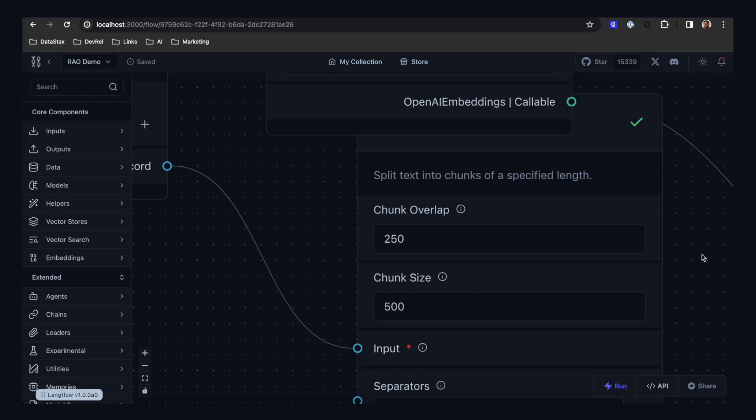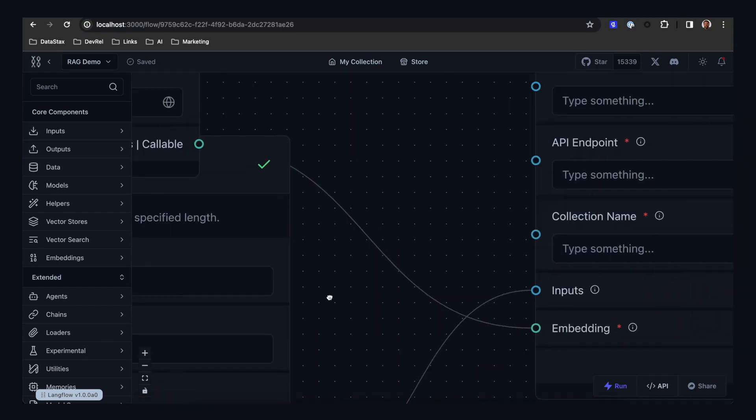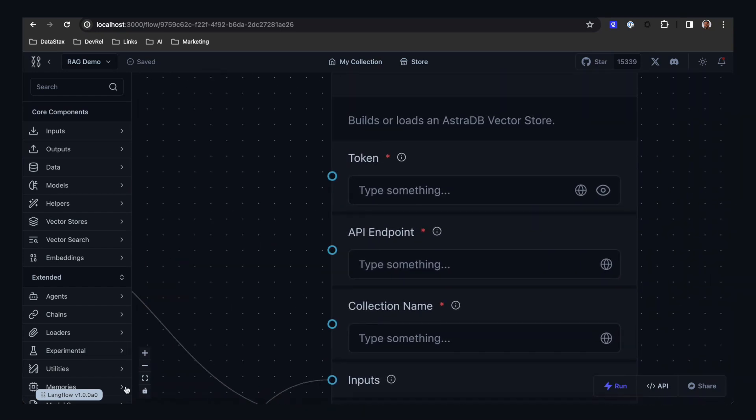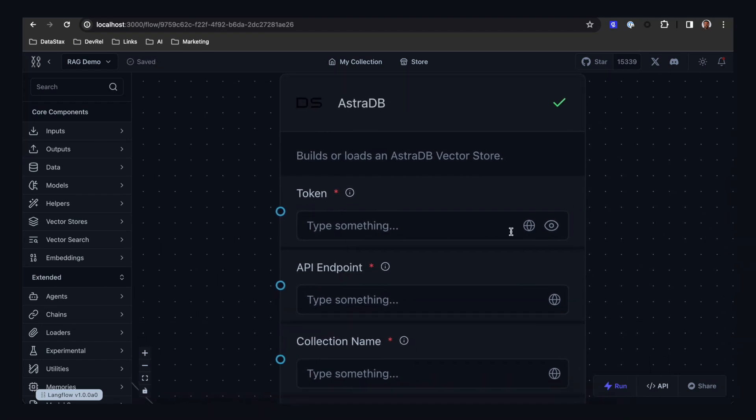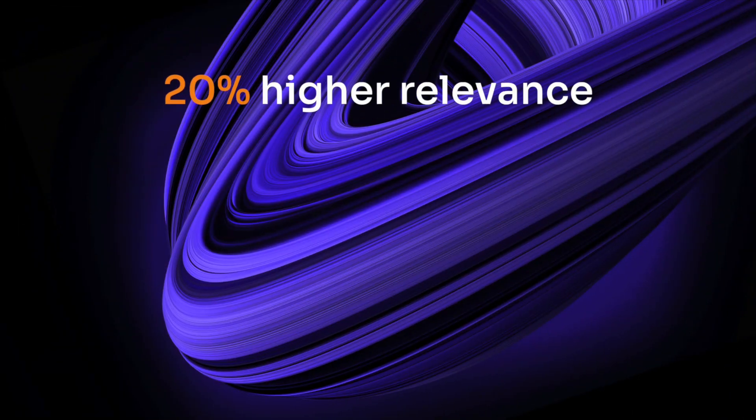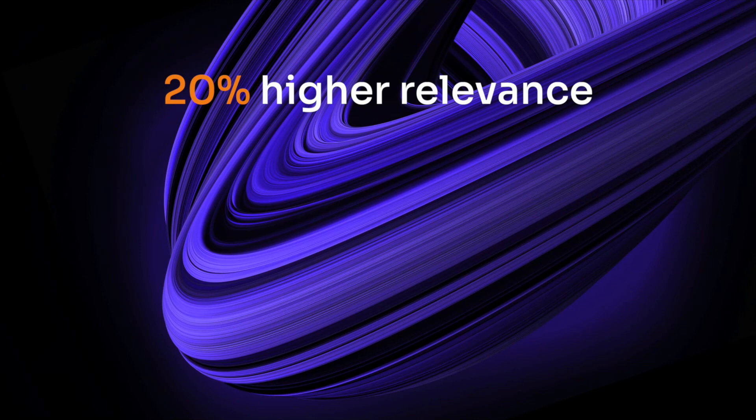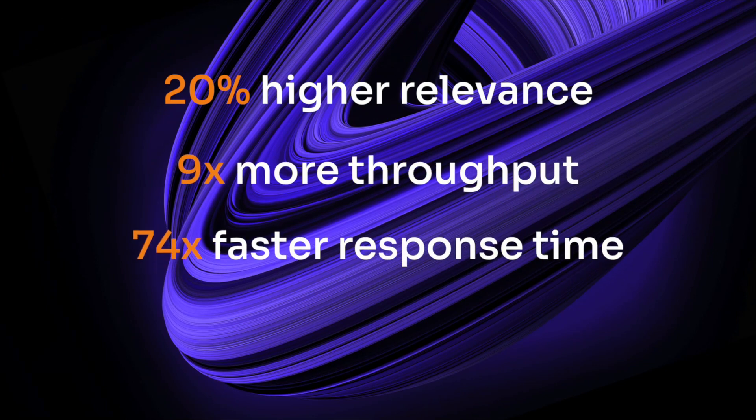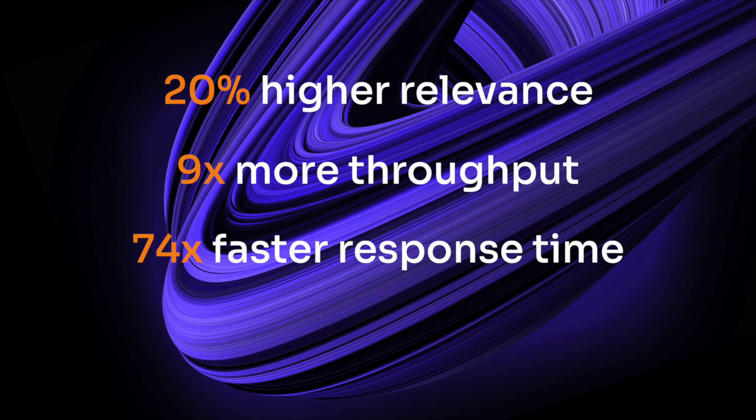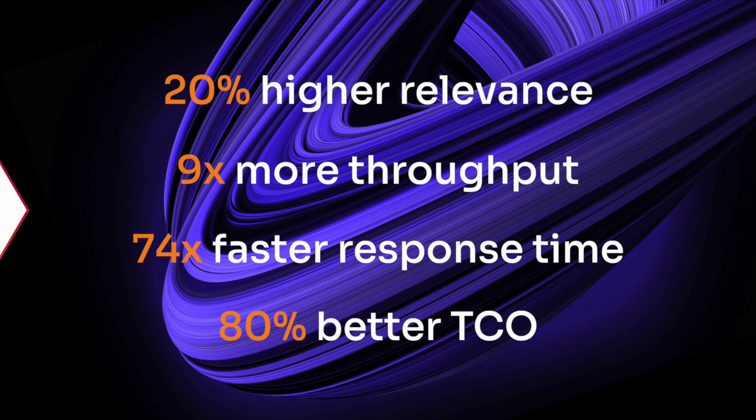One-click deployment and seamless integration with AstroDB for more relevant answers with ultra-low latency, giving you 20% higher relevance, nine times more throughput, and 74 times faster response time at 80% better TCO.